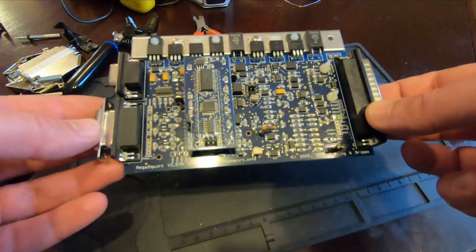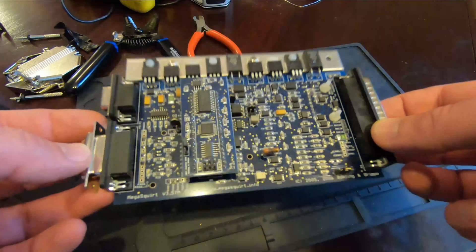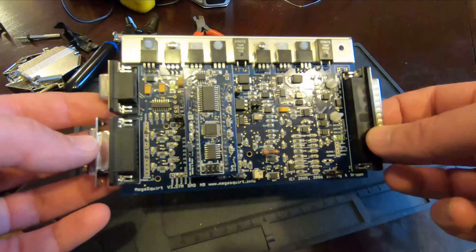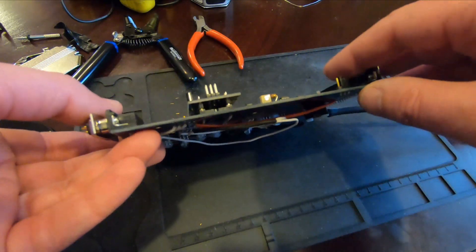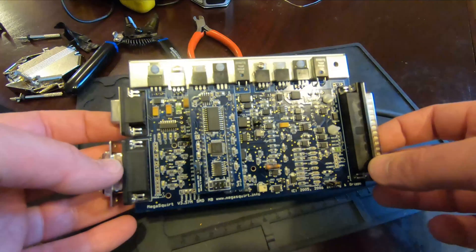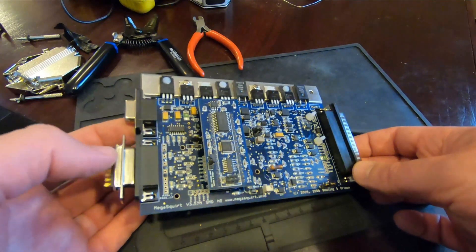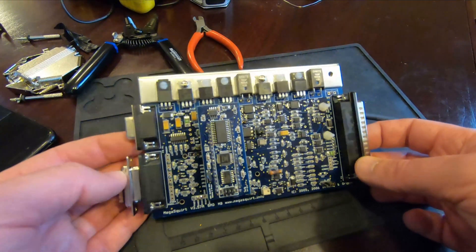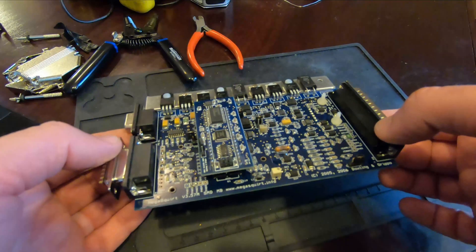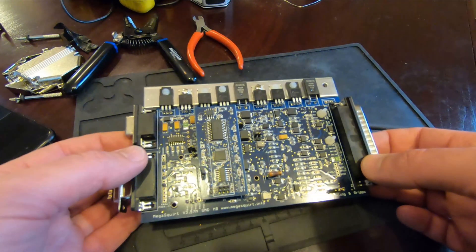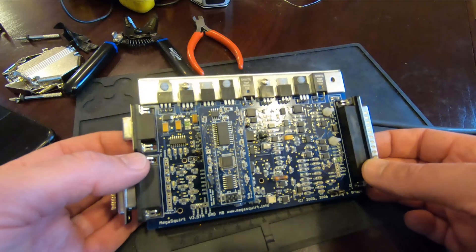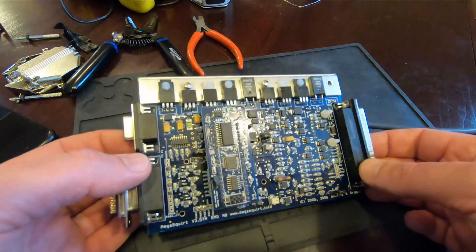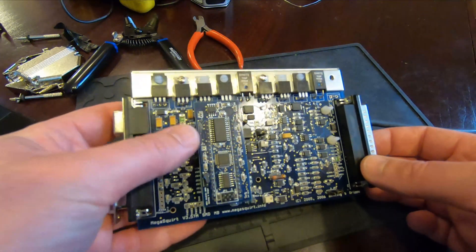This is a computer from Megasquirt 2. This is the 3.57 circuit board. So I bought this I think around 2008 and I bought it for a project that was a small block Chevy in a K20 pickup and it worked pretty well. I used it as my daily driver for a couple years after that maybe a few years and then it's been kind of sitting ever since.